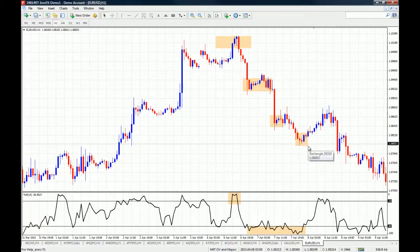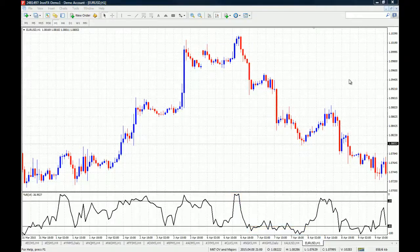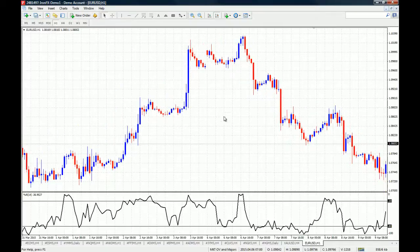This is the most common way to use the Williams Percent Range, but I would say it is actually the poorest way. Let me get rid of these rectangles and show you how to really profit from this incredible oscillator. The best way to use this oscillator is for long-term holds — to understand where the market is going and how long you should hold on to a winning position.